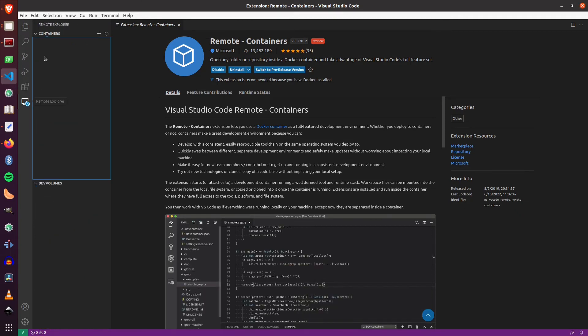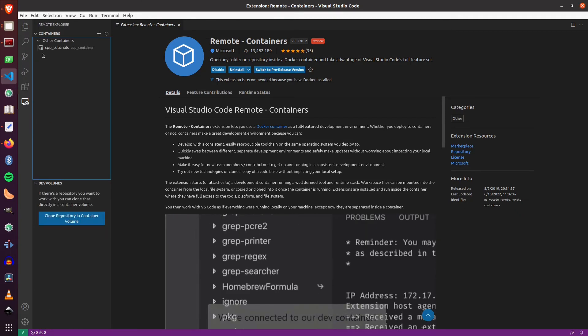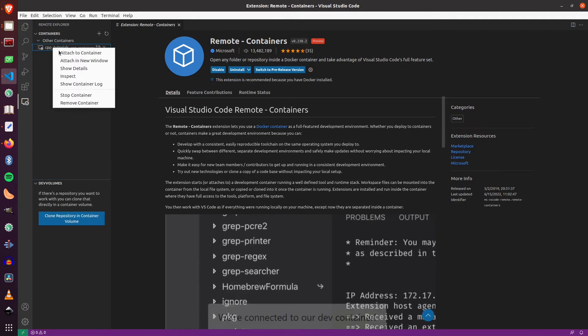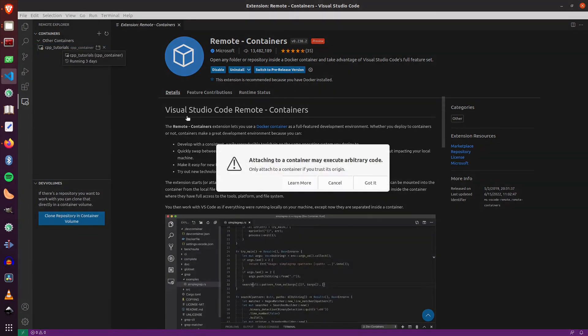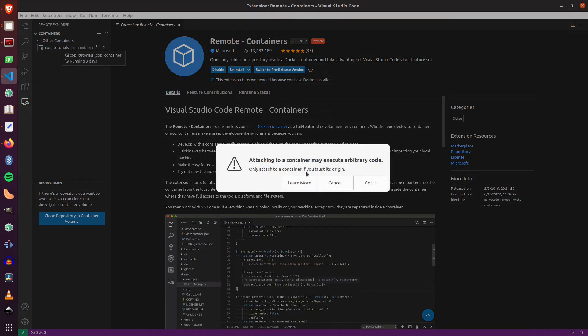I click on that and it will show me the running containers. So I right click on that, attached to container and it will give me a warning that are you sure? And I click on got it.